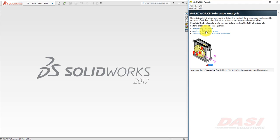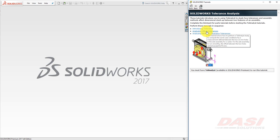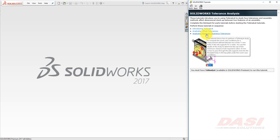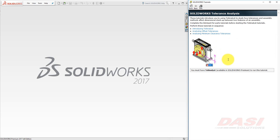We'll start this tutorial by introducing the Towel Analyst, then we'll analyze offset tolerances, and finally we'll analyze minimum clearance tolerances. In SOLWRx 2017, you must have SOLWRx Premium to use the Towel Analyst.